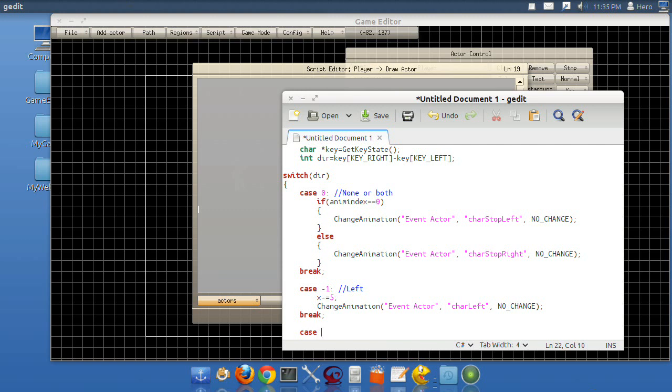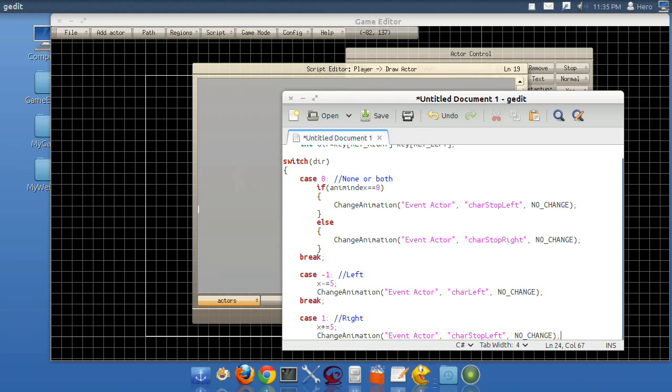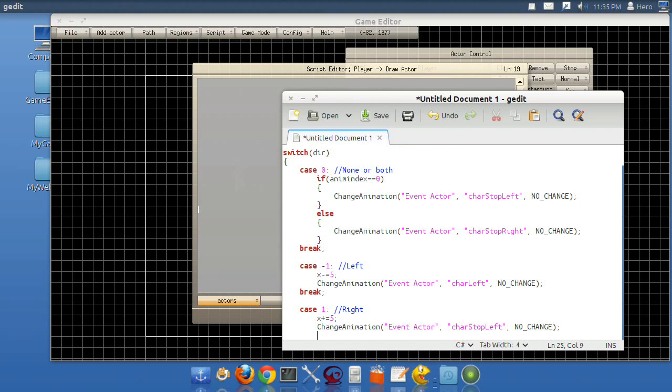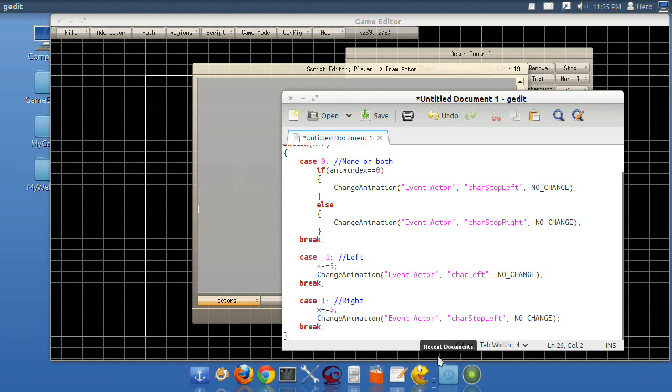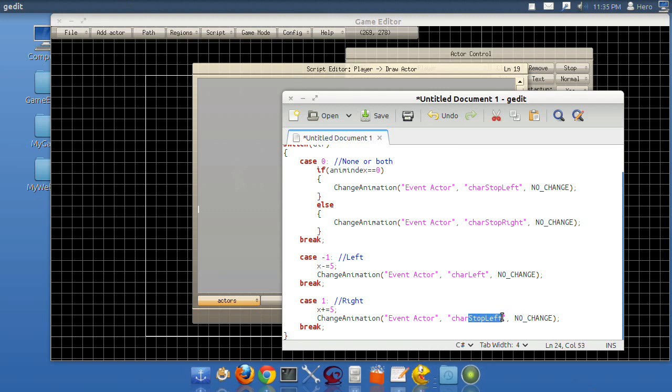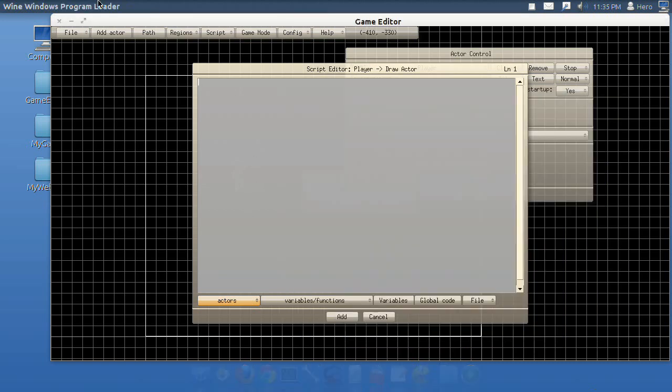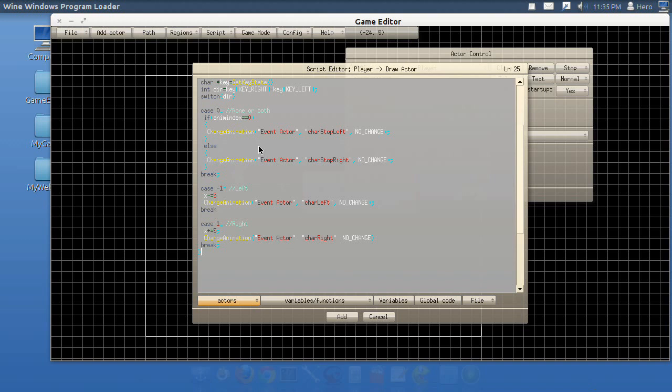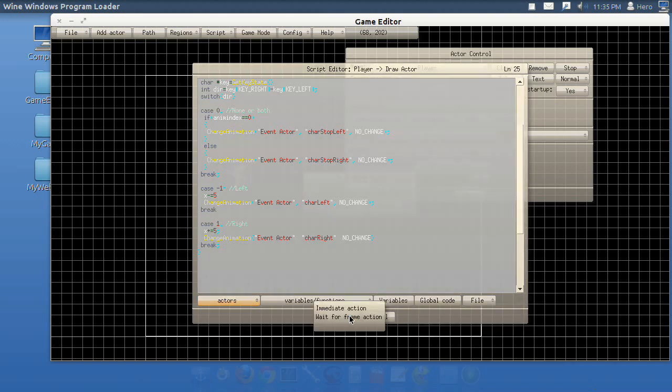Then case one. Right. X plus equals five. I know this looks confusing, but it's actually not really. It's quite easy. End that off. Change character stop left to character right. Copy all this and paste it into there. But you're probably going to already have it in here. And then add.